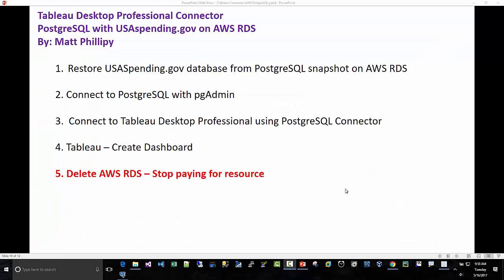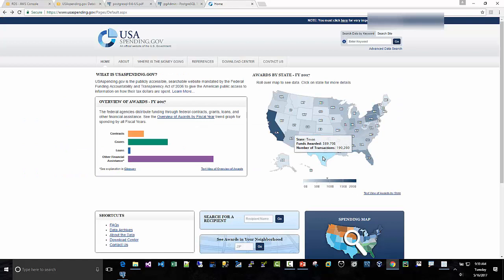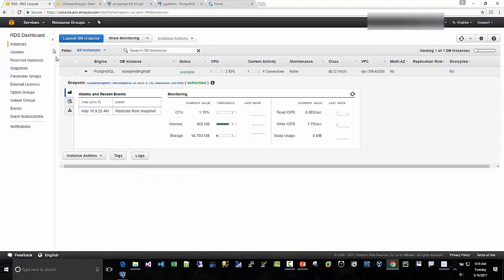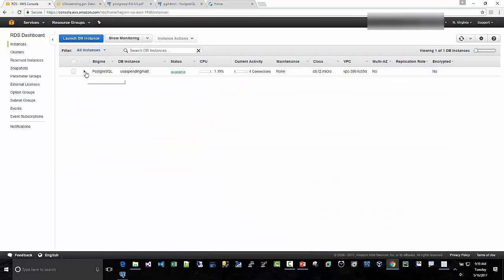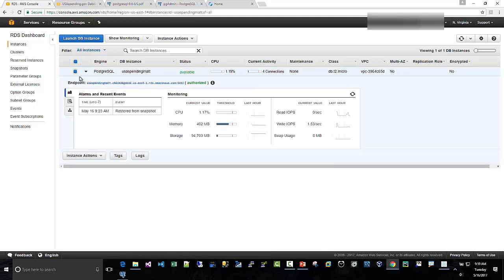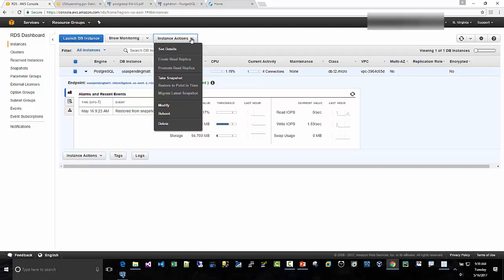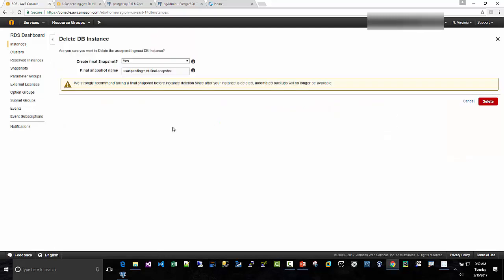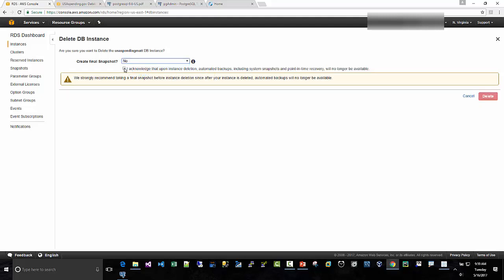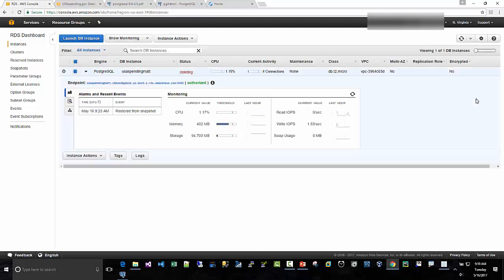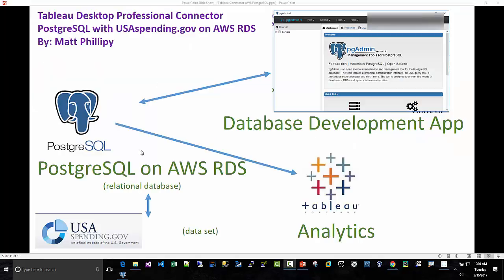Step five. We're going to delete that AWS RDS instance for the USA Spending Gov. We're all done creating our dashboard. And so, I did believe I launched this in the T2 Micro. So, I'm allowed a certain amount of hours. But I like to be safe. And if I'm not using something, delete it. And then it gives you peace of mind. So, go back to your instances. Highlight this one. So, USA Spending Matt. And then I'm going to go to delete. And then, hey, I don't need a snapshot. I'm going to have to check the box. Then I'm going to hit delete. And then you can see it's deleting here.